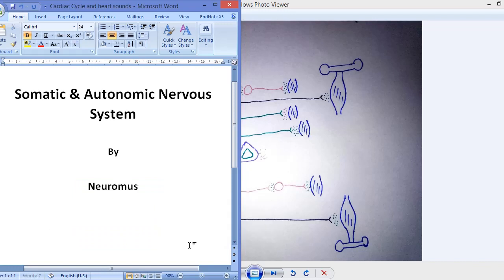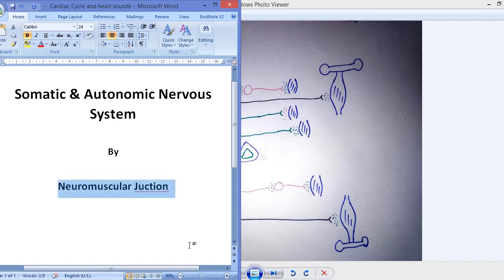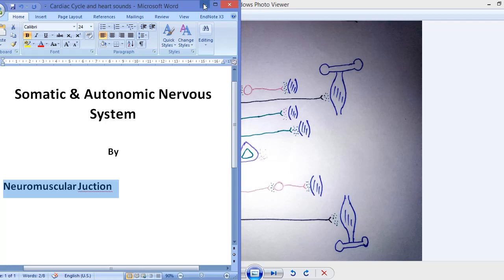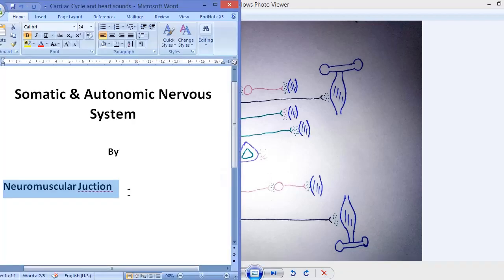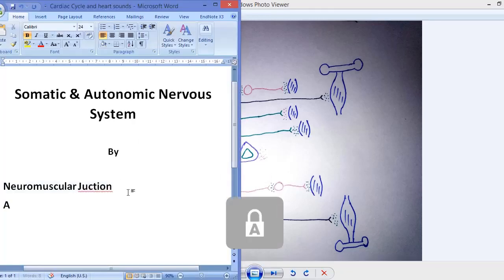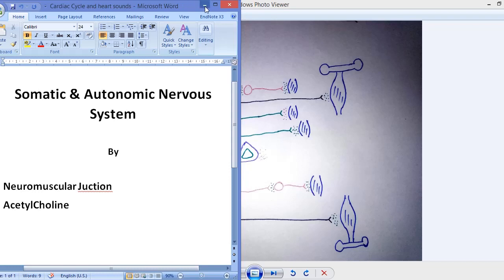This neuromuscular junction is present for the somatic neuron which arises from the brain or from any part of the spinal cord. The neurotransmitter secreted by the neuronal ending at the neuromuscular junction will be acetylcholine.